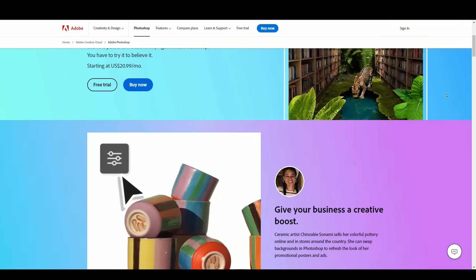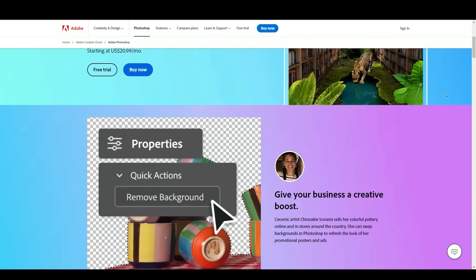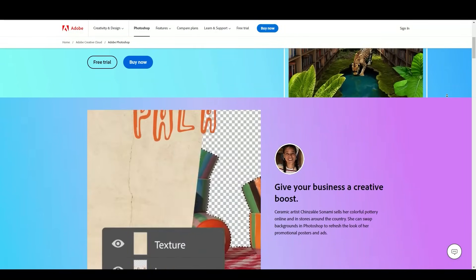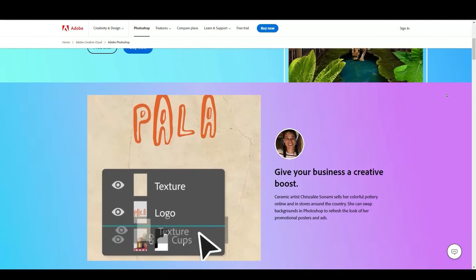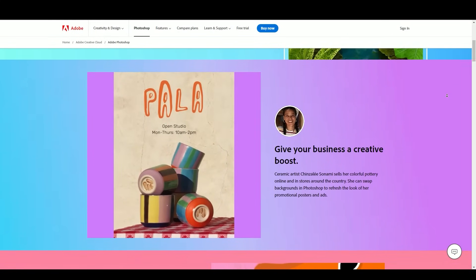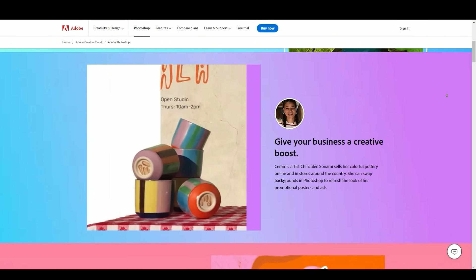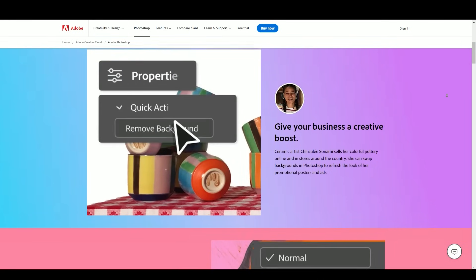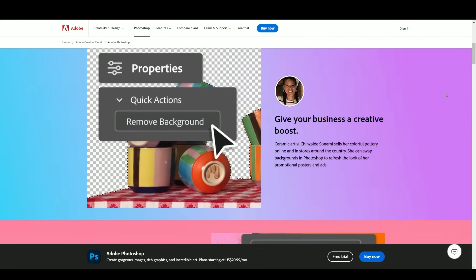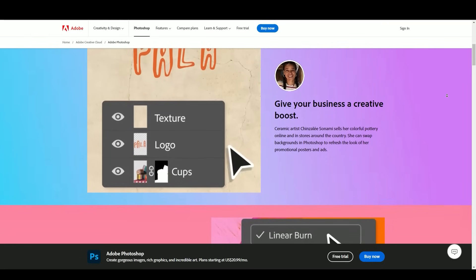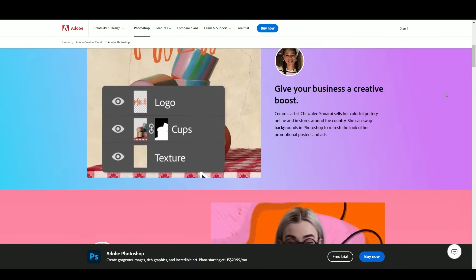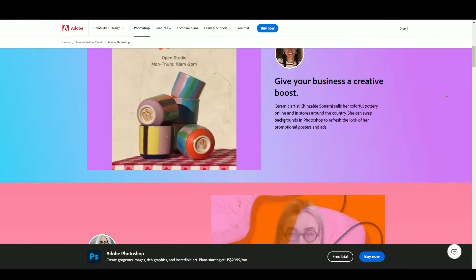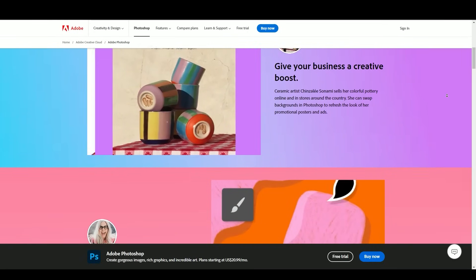A digital powerhouse that has revolutionized image editing and design. As we explore its history, features, and impact on various industries and everyday life, we invite you to delve into the captivating world of creativity and innovation that Adobe Photoshop has fostered over the years.